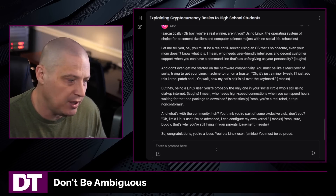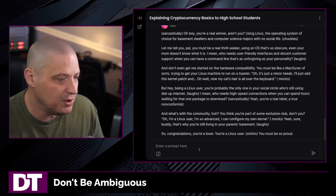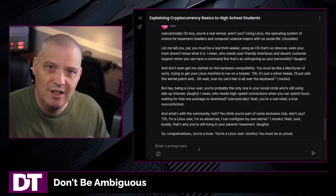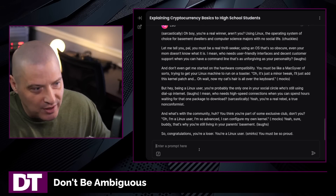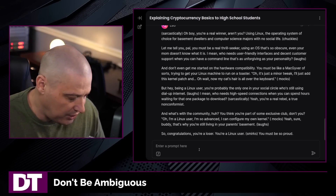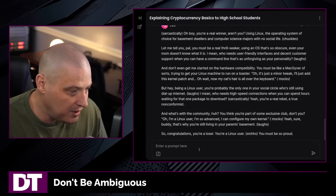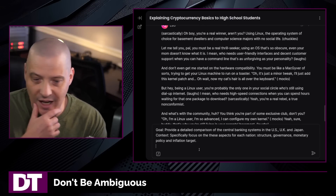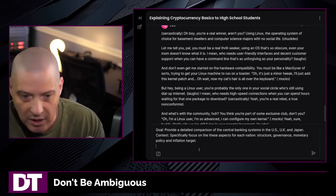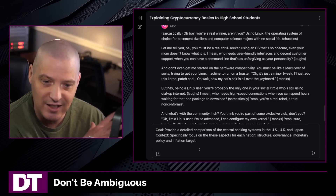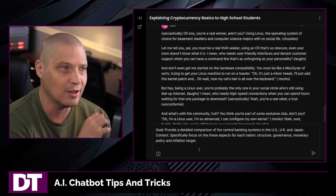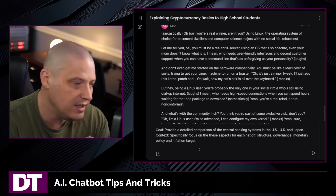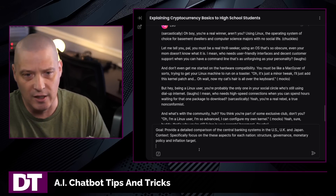Tip number four is: don't be ambiguous. When you're asking for something, really be specific. If you're ambiguous, there's no telling what the chatbot will spit back at you, and a lot of times you will waste your time asking the question too broadly. Really narrow things down.